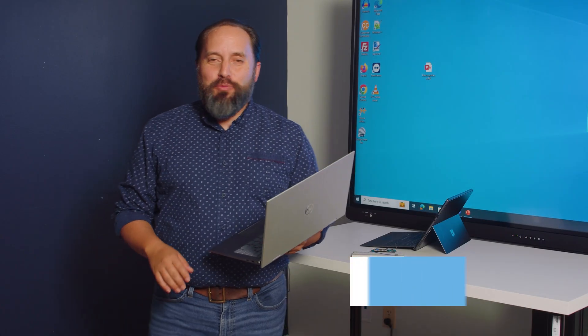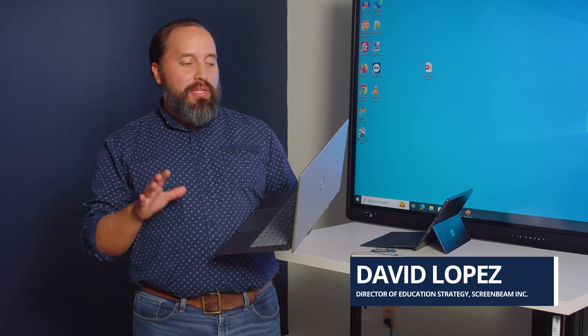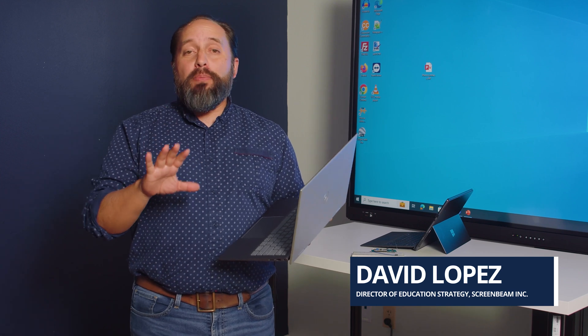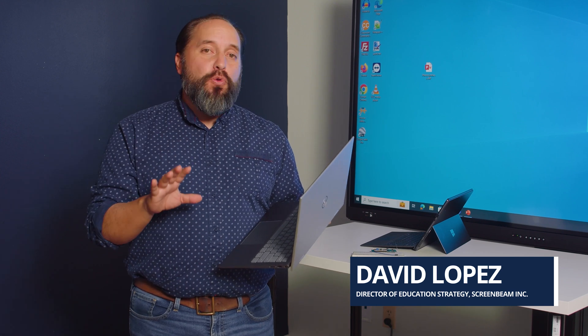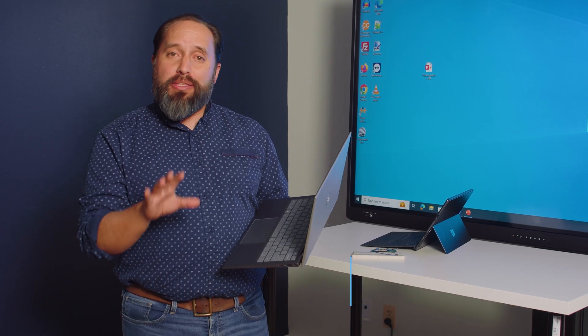Hi everybody, David here again with ScreenBeam One Take Tips. Today we're going to talk about extended screen mode and some tricks that you can do.